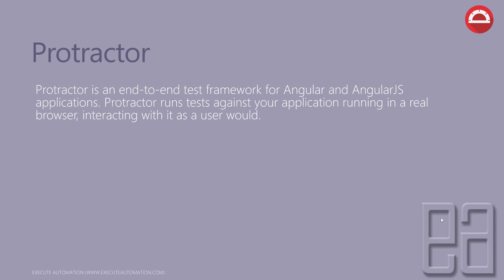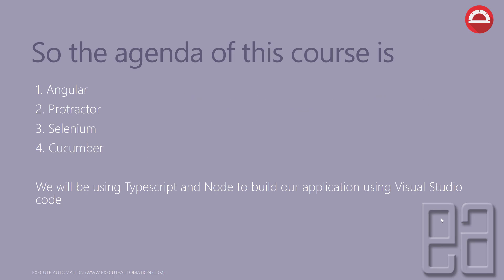Protractor runs tests against your application running in a real browser, interacting with it as a user would. It's more like Selenium. We'll discuss about Protractor a lot in this course. As of now, I've just given one single sentence about Protractor, but it's really huge and you can keep on learning about it once we start getting into that.